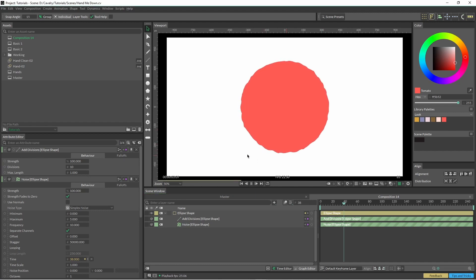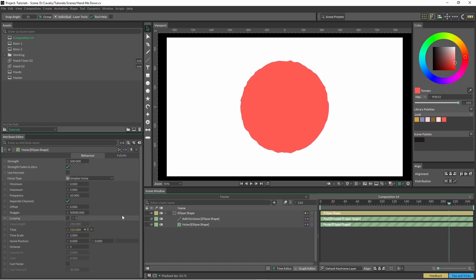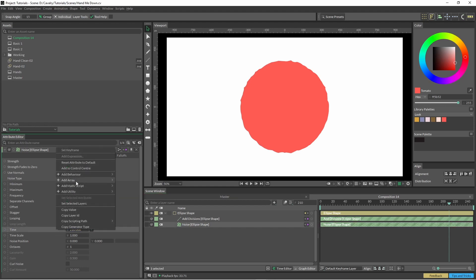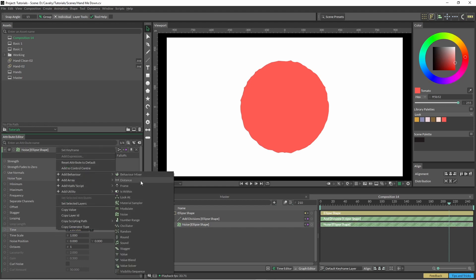And that way it's only playing every fifth frame. The other way of doing it is to adjust the time in our noise deformer. So I can just exit out of here and use the round tool.